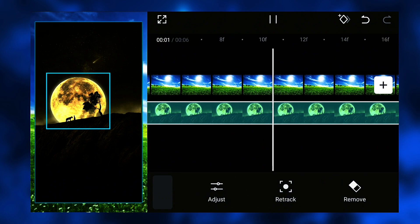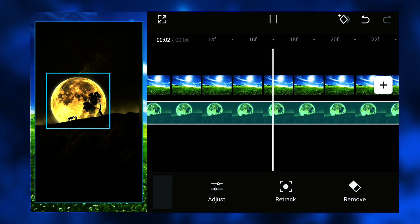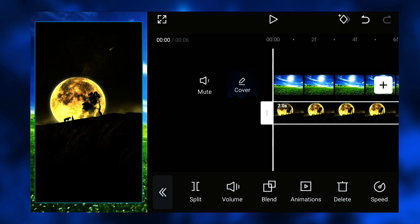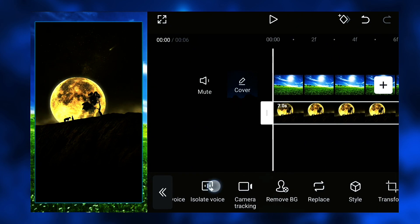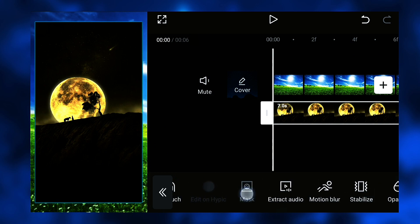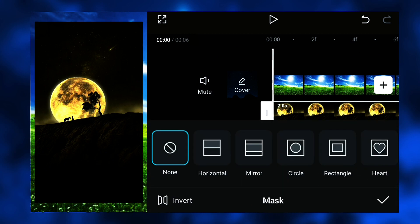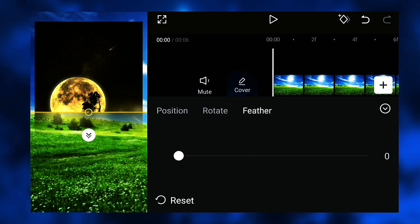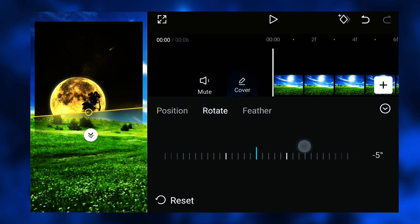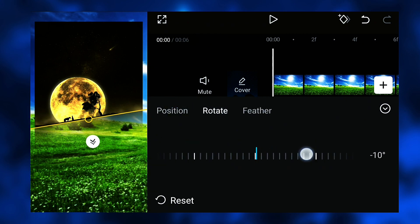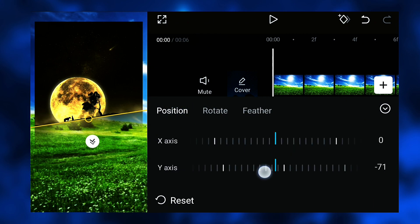Then I will change and adjust the size, the position, and everything so the transition will be very smooth by using the feather function in the mask tab. Try to find the best position and size to combine both images or videos.